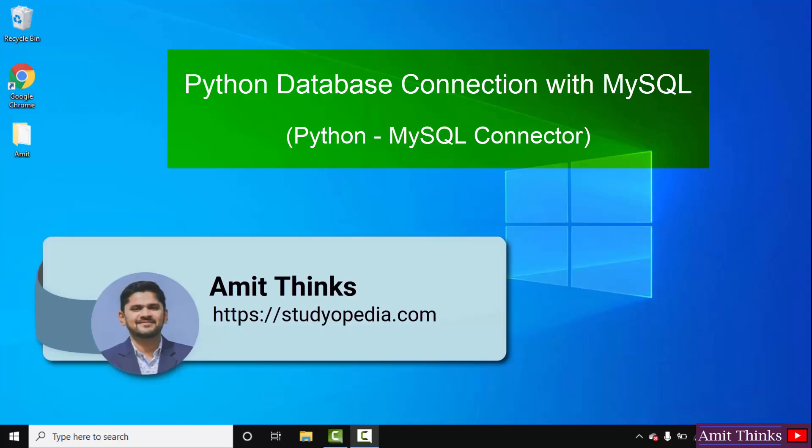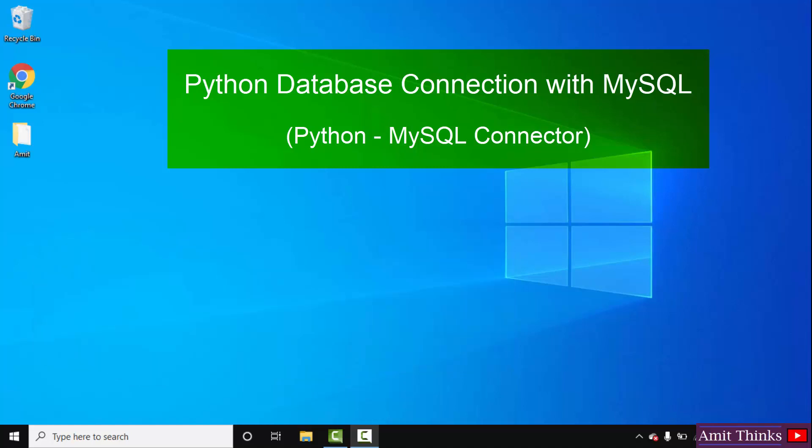Hello guys, welcome to AmitThings. In this video, we will see how we can connect Python with MySQL. That means we will install MySQL connector on Windows 10 and we will connect both Python and MySQL.